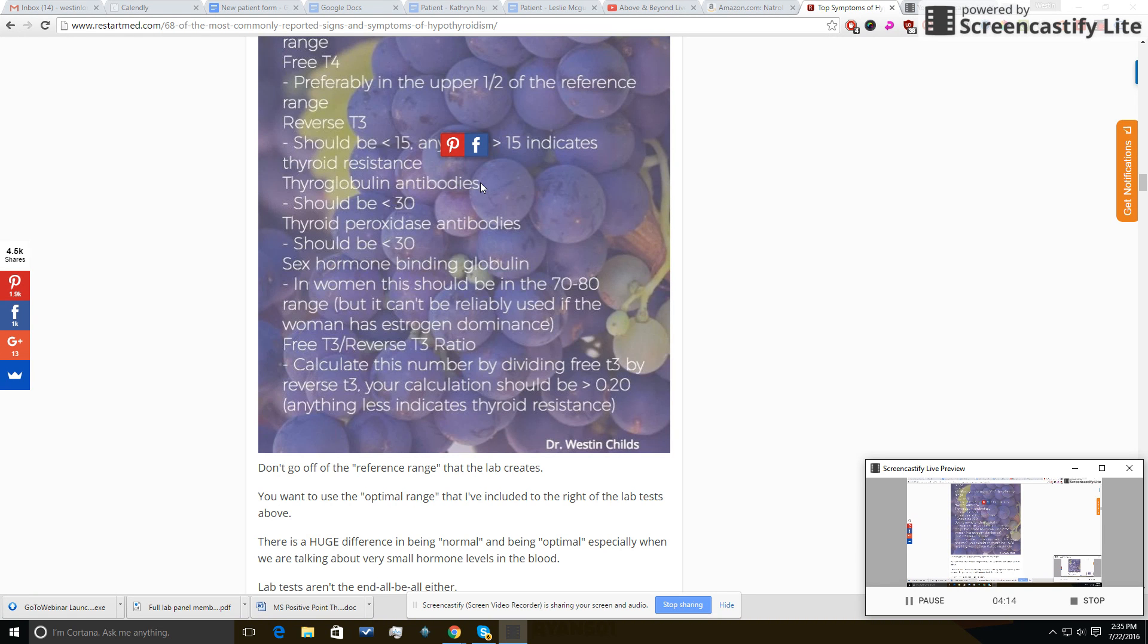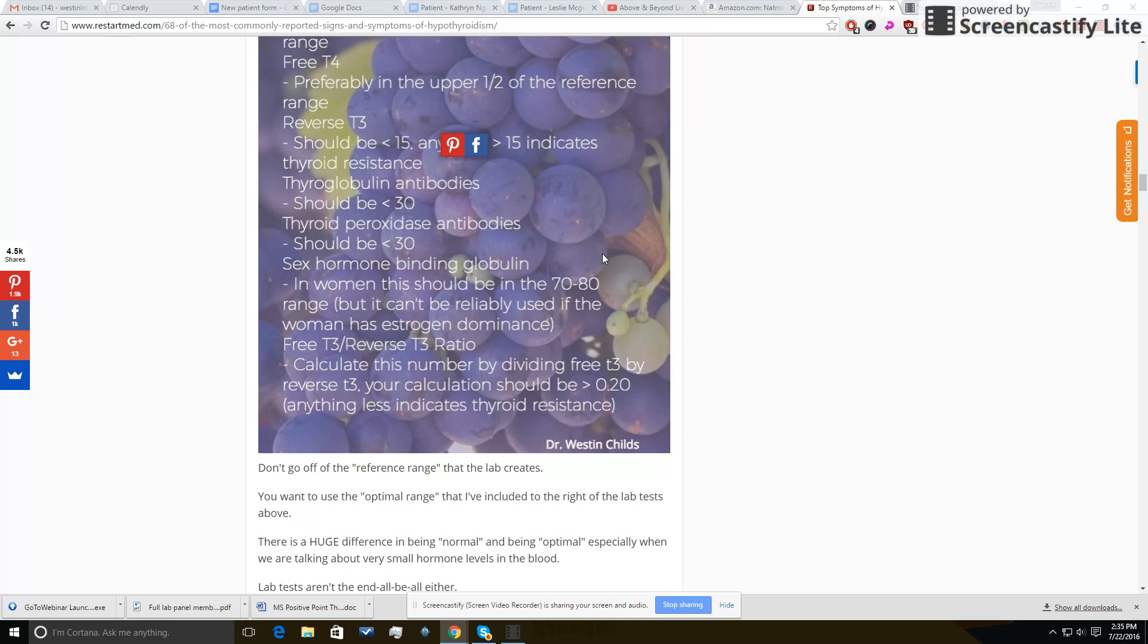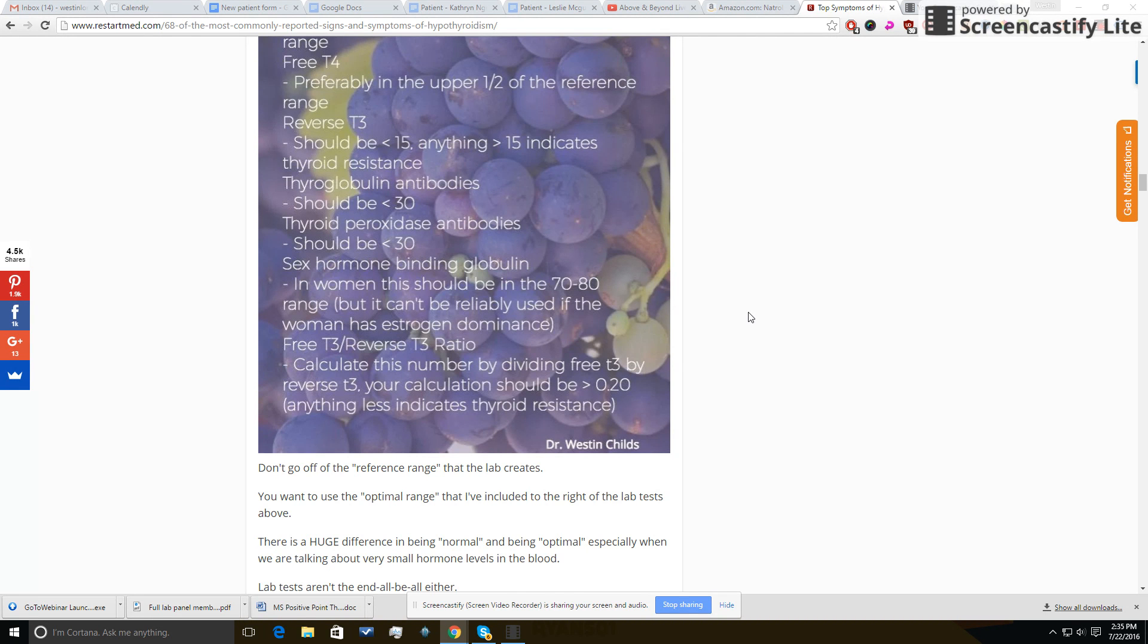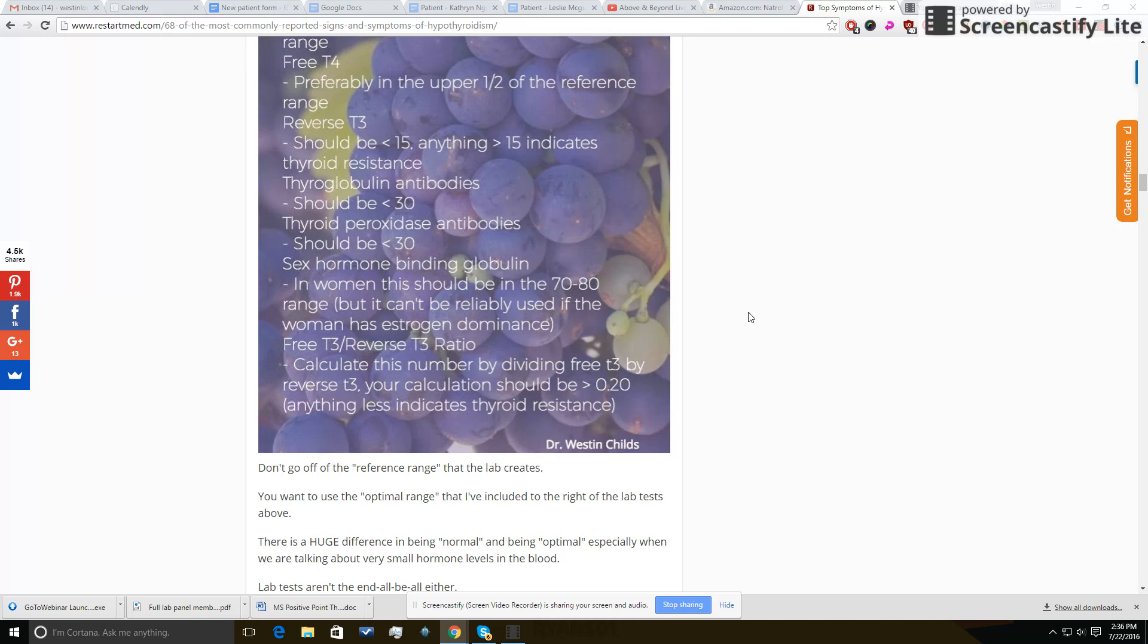Here's another huge one that I want to mention to you, and that is sex hormone binding globulin. Most doctors aren't going to be looking at that. And what it indicates is, basically, is thyroid hormone getting into your tissues? And in this case, is it getting into the liver? Only two things increase sex hormone binding globulin in the body. One of those is thyroid hormone and the other is estrogen.